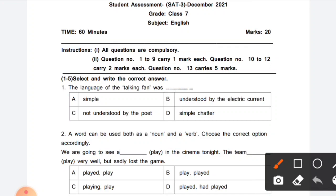Question 1: The language of the talking fan was — (talking fan ki language kaisi thi). Options: A) Simple, B) Understood by the electric current, C) Not understood by the poet, D) Simple chatter. The correct answer is option C — not understood by the poet. The language of the talking fan was not understood by the poet. Option C is correct.